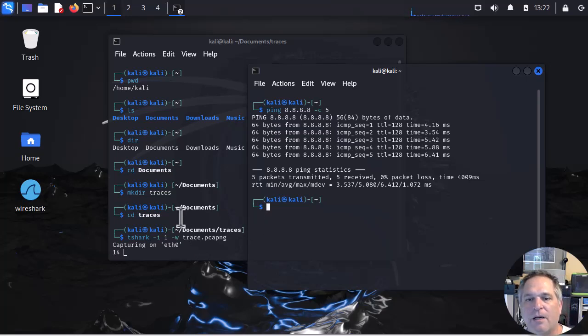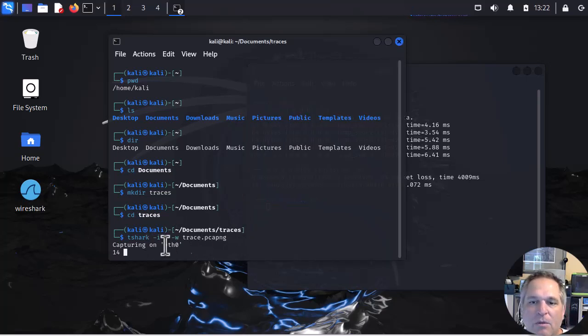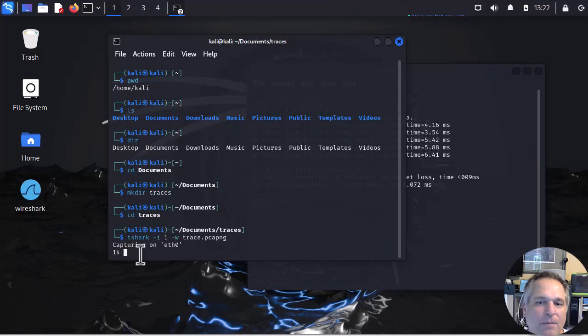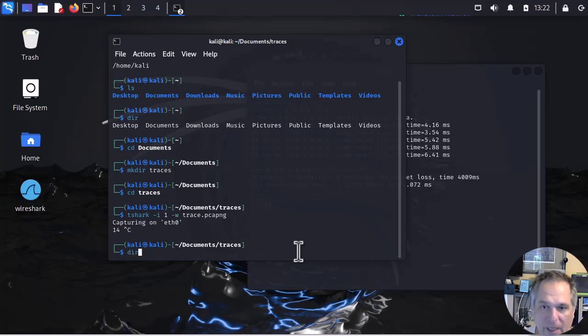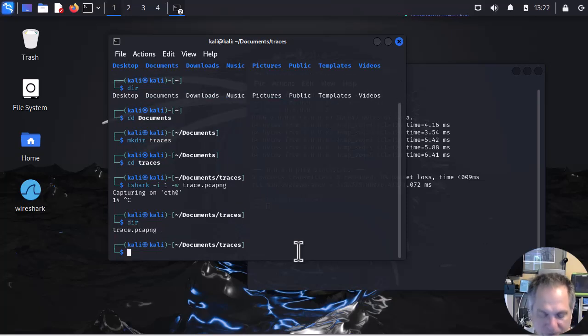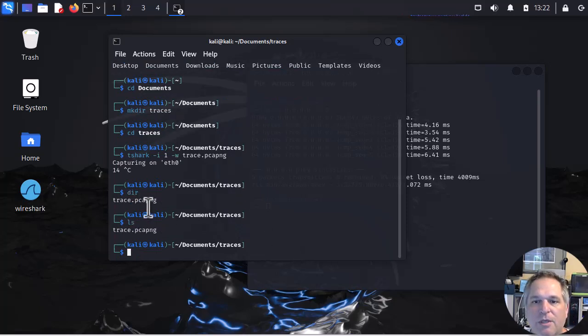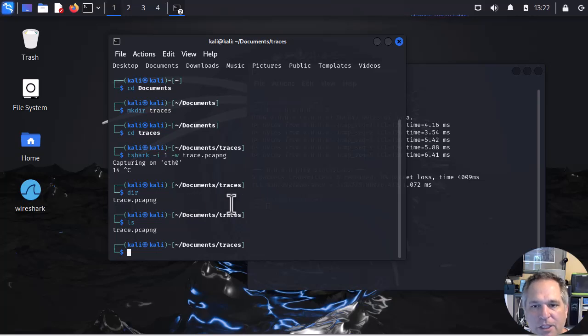So from there I'm going back to this screen where my tshark is. And I need to stop the capture. Again, ctrl c will stop the capture. If I was to do dir or ls you will see now there's trace.pcapng.